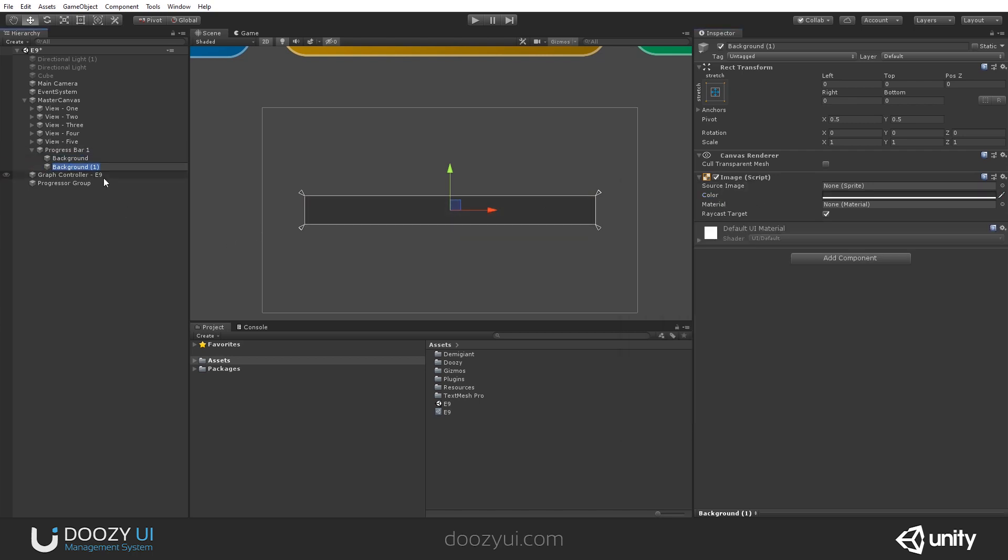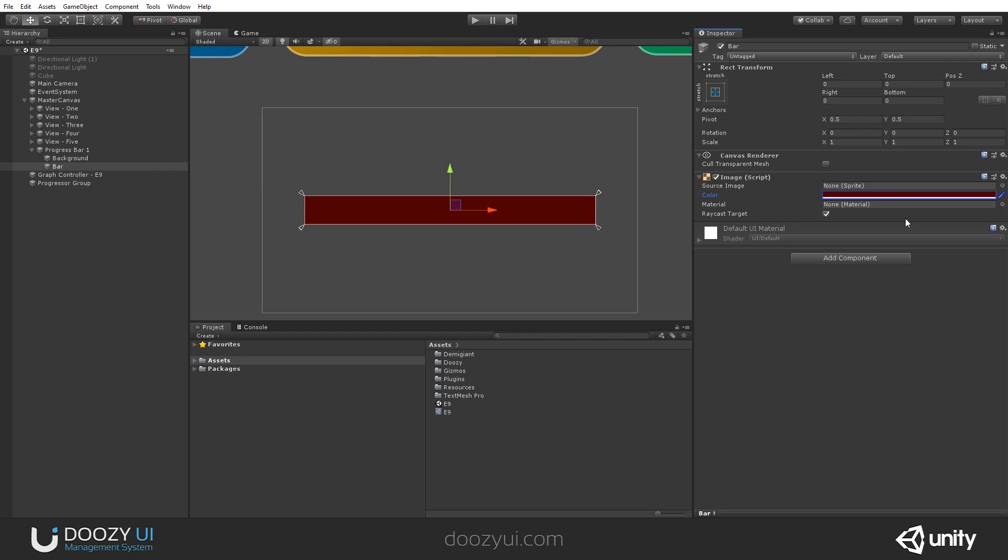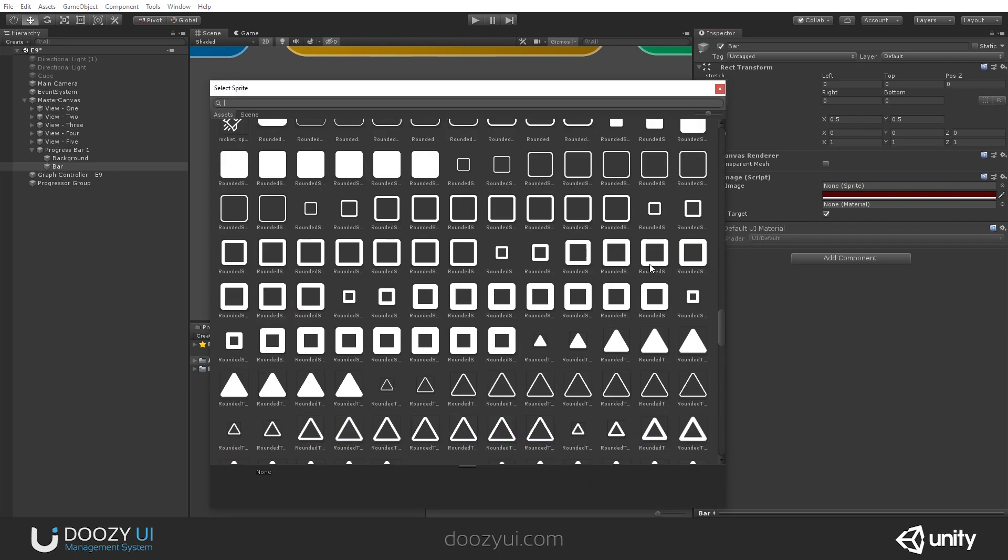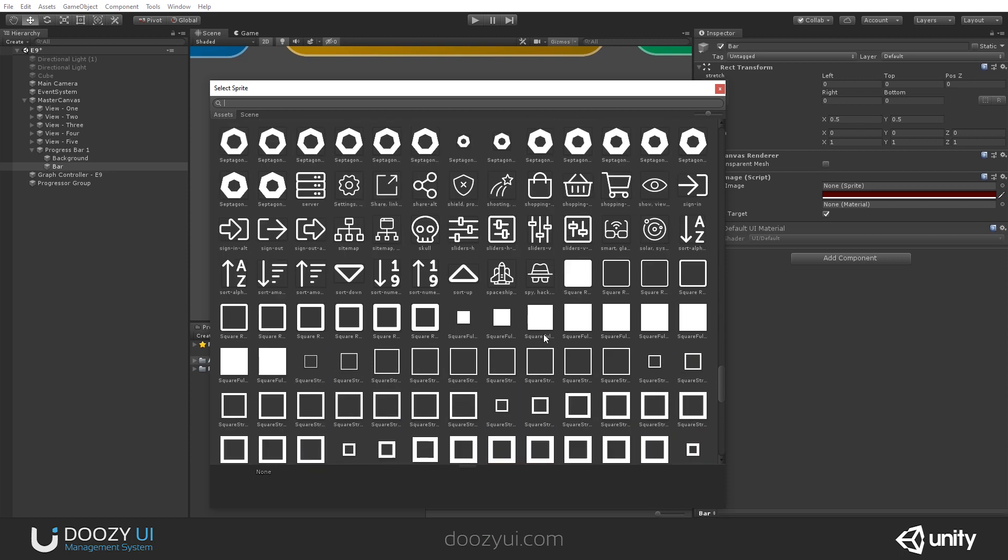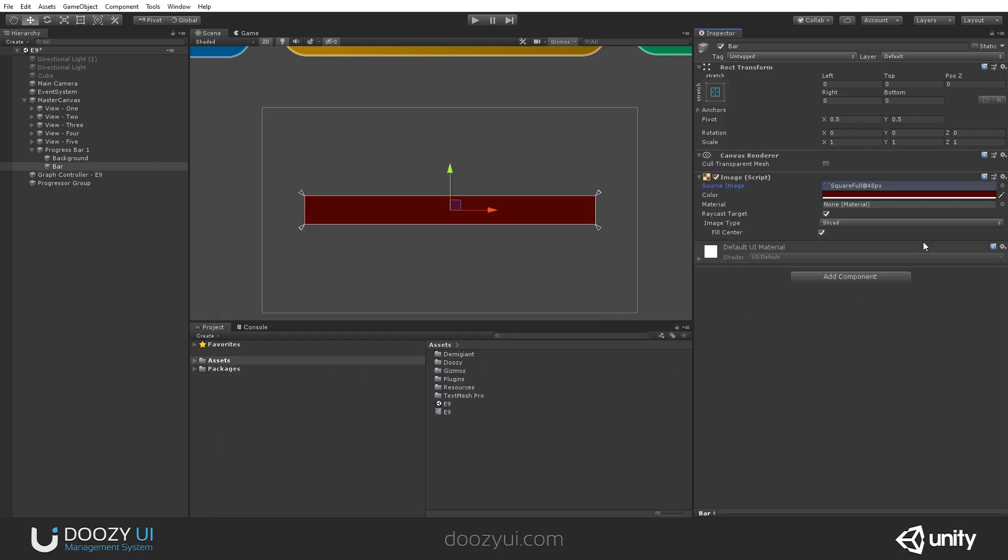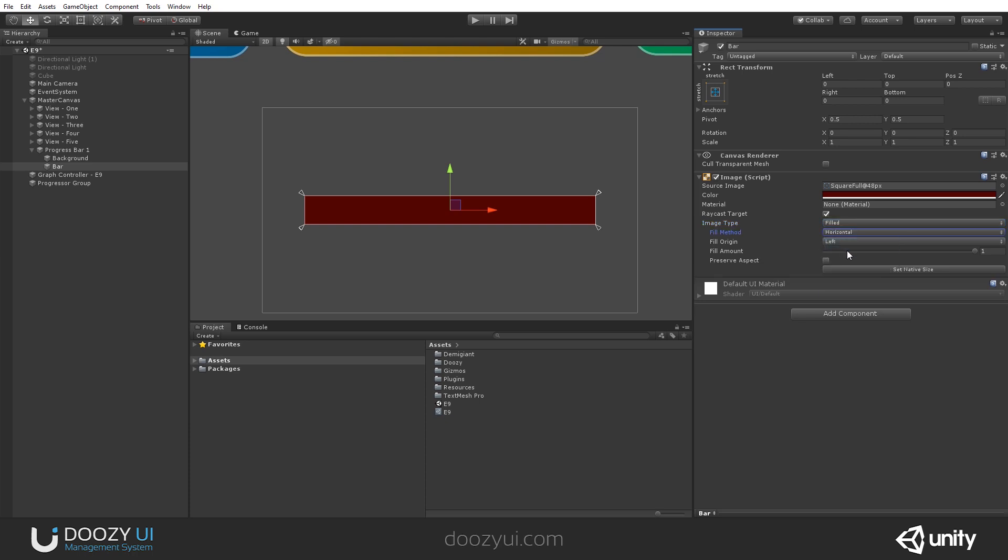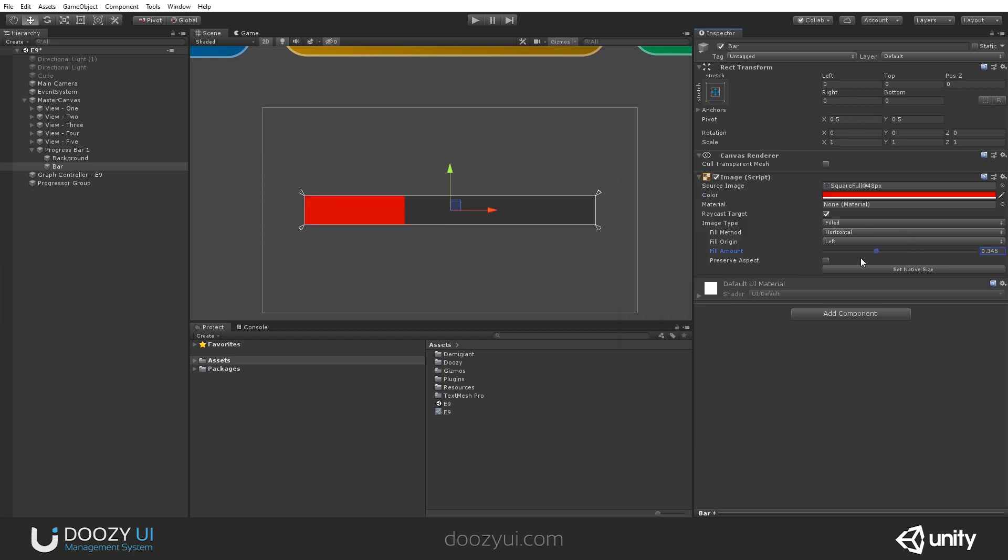And I also need a bar. Let's set a color for it, let's say a dark red. And now I need to be able to fill it. So I'm going to set a sprite, let's select a simple sprite, a square, and set its image type to fill. And here I'm going to say horizontal. So now I have a simple progress bar. Let's also make it a bit brighter. So now I have a progress bar, this is number one.